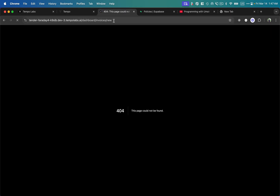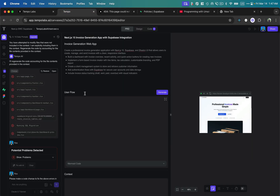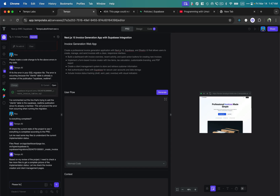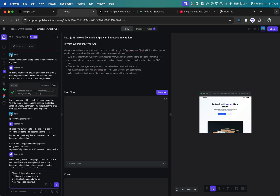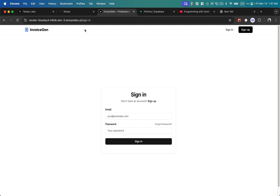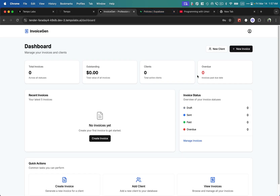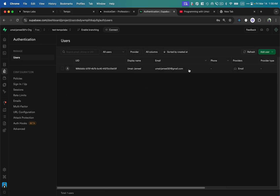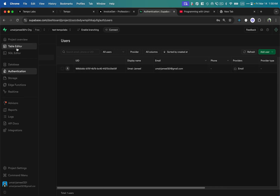Clicking 'New Invoice' should navigate to that route, but it has missed creating those routes. I go back to Tempo and tell it: 'The routes for new invoice, client page, and possibly more routes are missing from the dashboard — please fix the routes and verify everything.' In a few minutes it processes this. Let's verify the new routes are added. Meanwhile, I check Supabase authentication and can see the email I used to sign up is there.